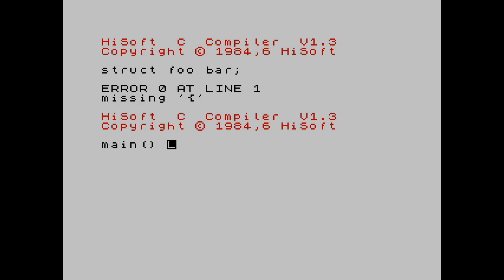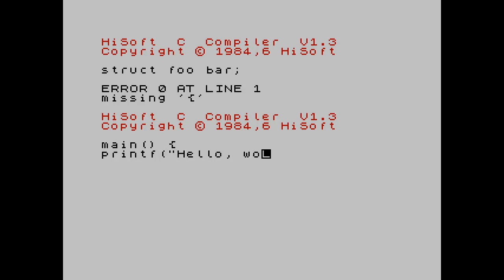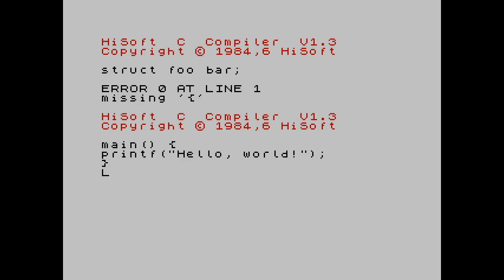Now this is Kernighan and Ritchie C. This compiler, you can see copyright date 1984, predates the ANSI C standard C89. And I haven't included the standard I/O header. And that's because the compiler gives us access to a bunch of the standard library functions as built-ins. And we don't need to include the header. If I did type hash include stdio.h, it would look on the tape to try and find that file. But here's my program.